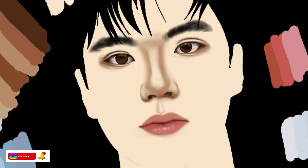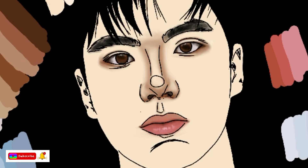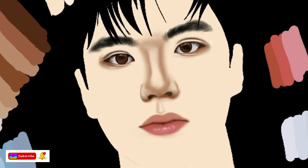By the way guys, I also have a Twitter and TikTok. On TikTok, it's the same content but as a 30-second time lapse of this drawing.